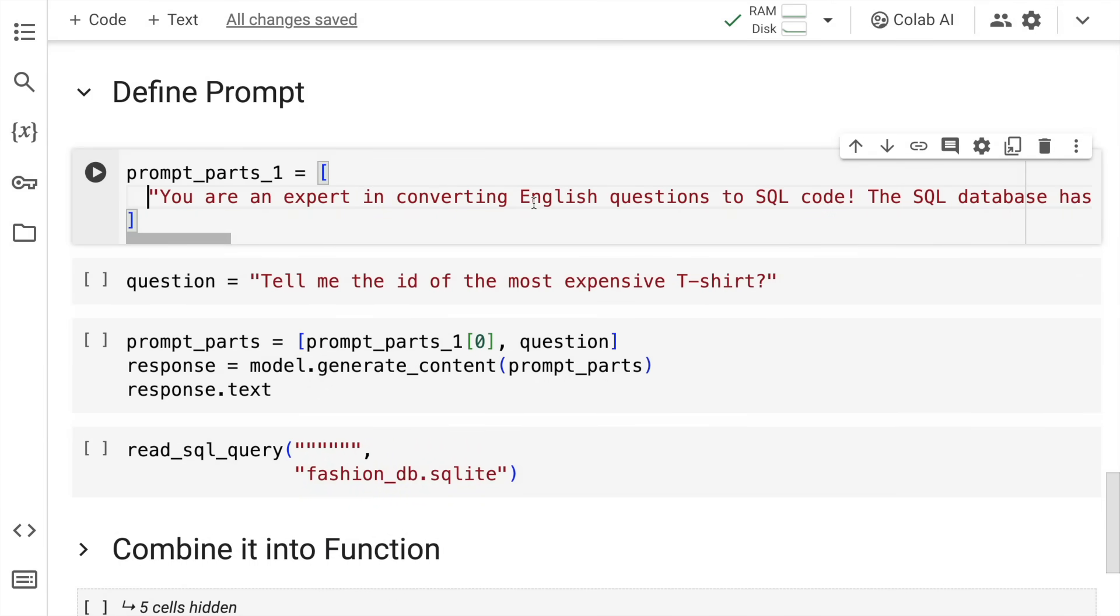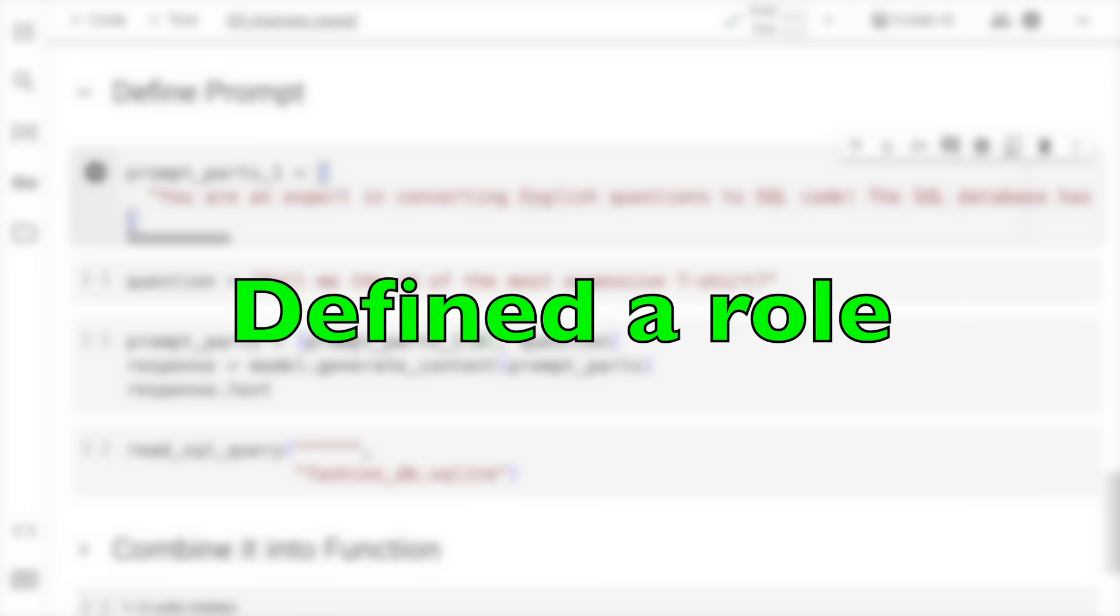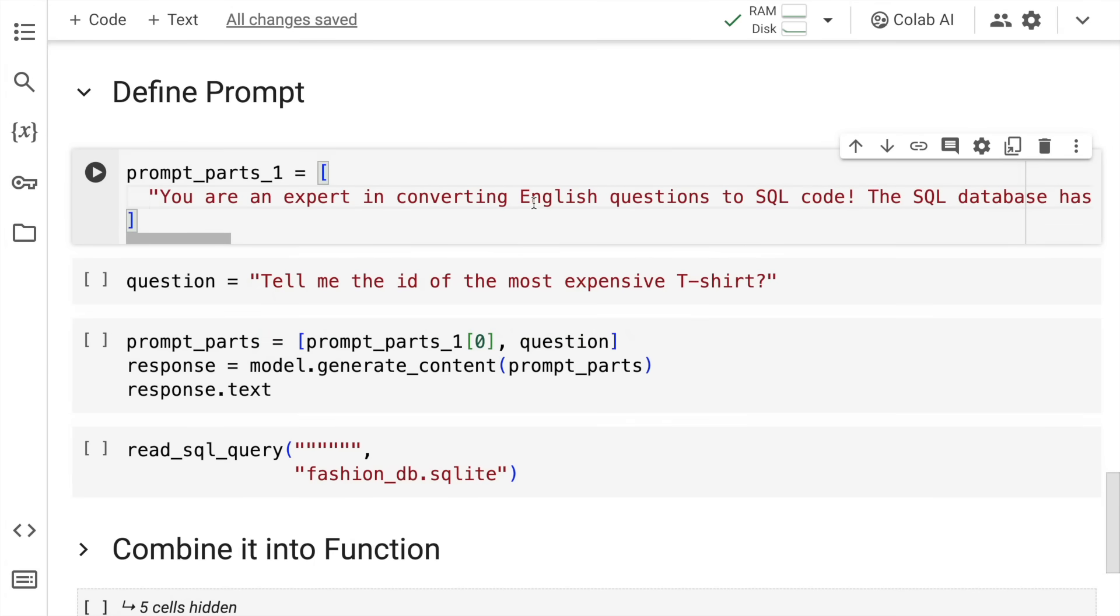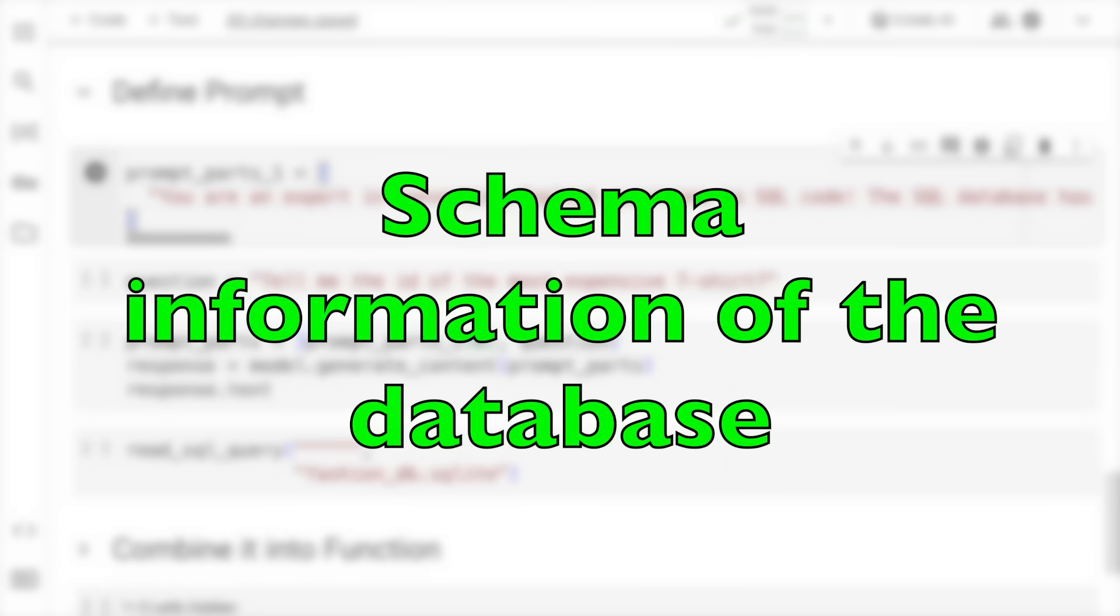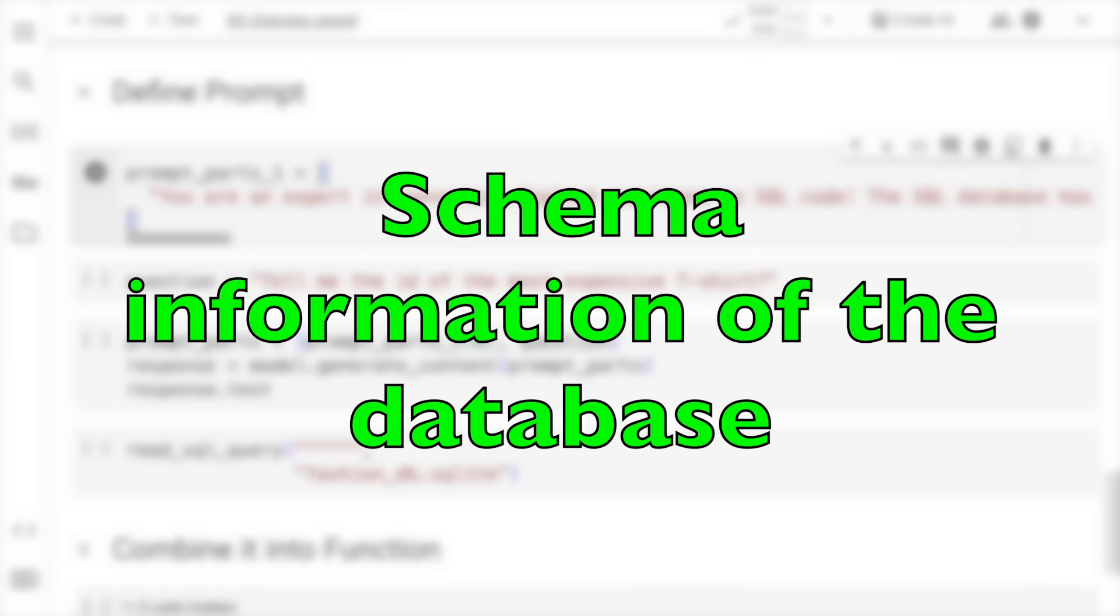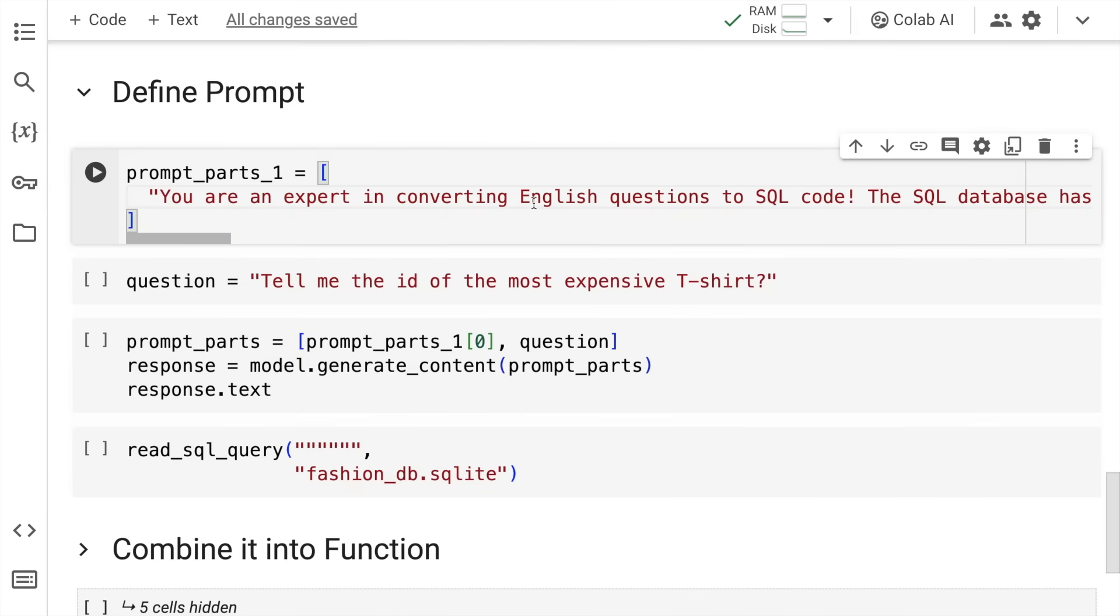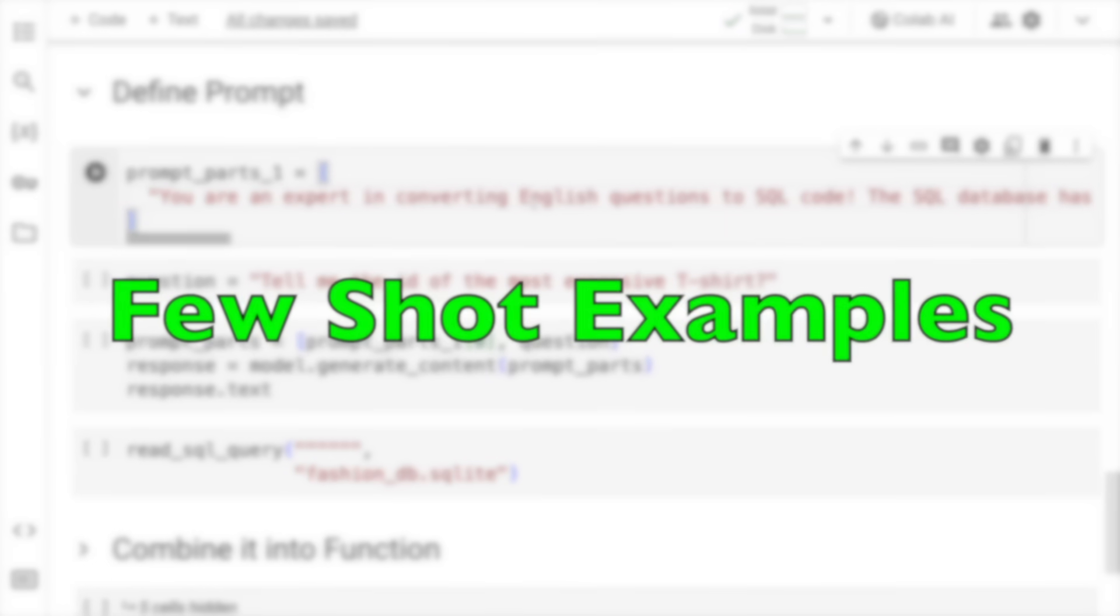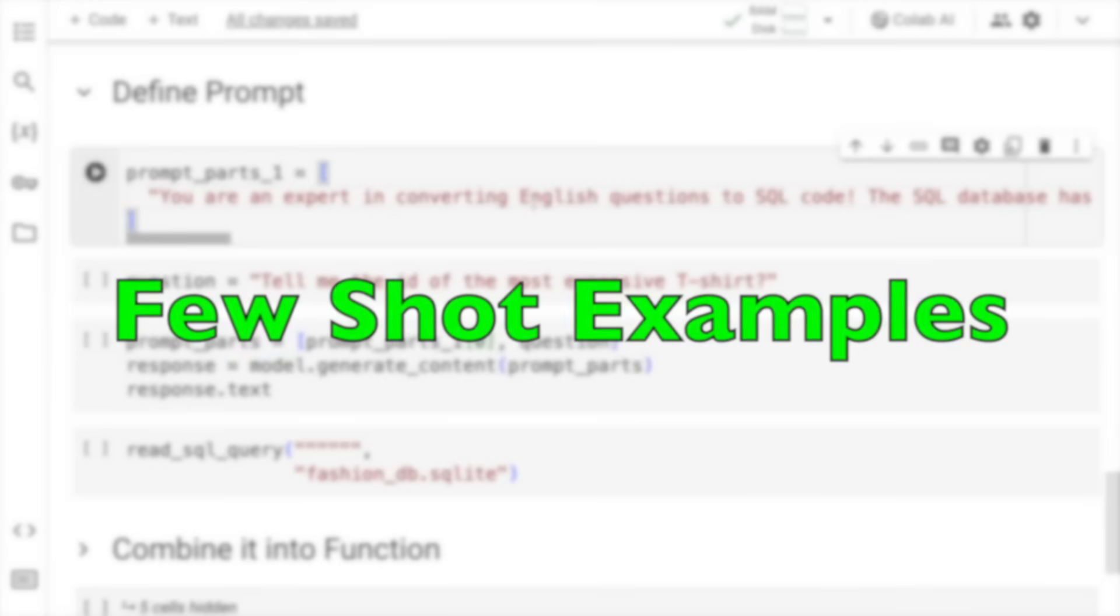What I've done here is I've given a role to the large language model that it is an expert in converting English questions to SQL queries. The second thing I've done is I've also given the schema information about the database to the large language model. The third piece is I've given it few-shot examples. This is how I've carefully crafted the prompt.